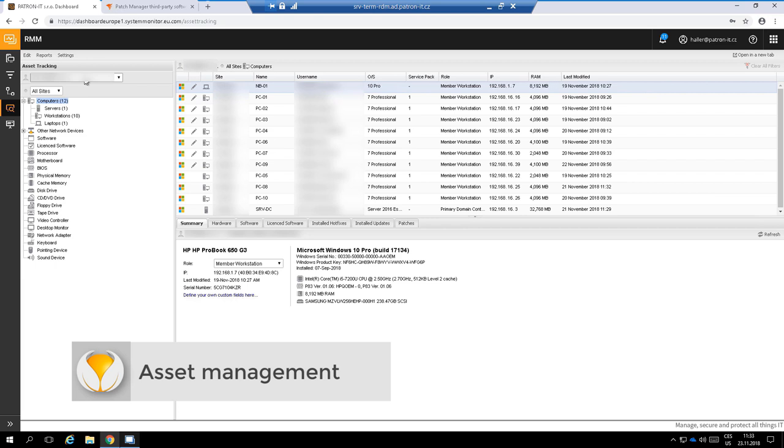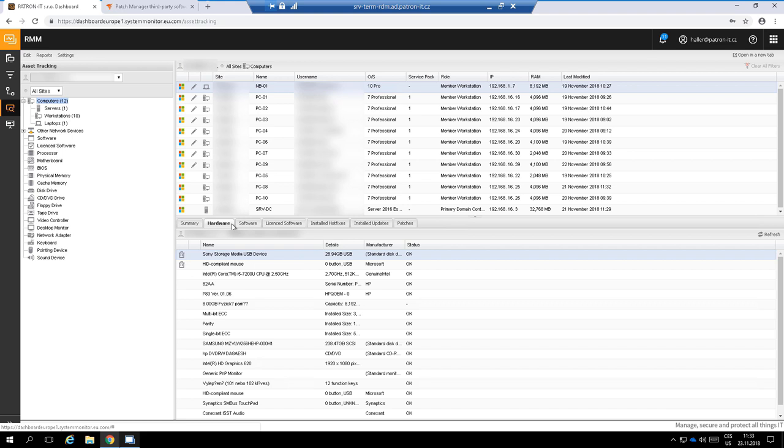Like vendor, model, serial number, type of CPU, operating memory, hard drives, graphic cards, and so on.